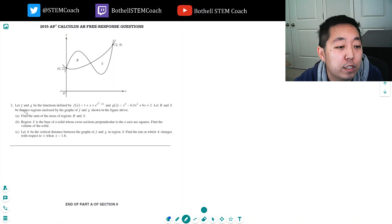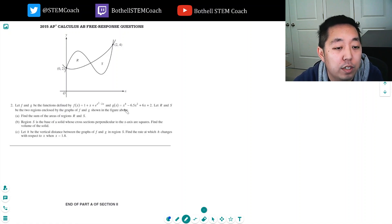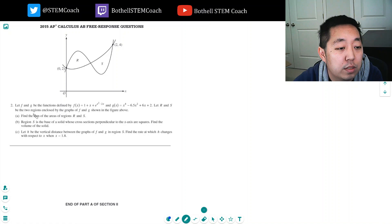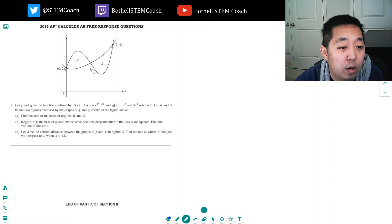Let f and g be the functions defined by f of x and g of x. Let R and S be the two regions enclosed by the graphs of f and g as shown in the figure above. Find the sum of the areas of the regions R and S.